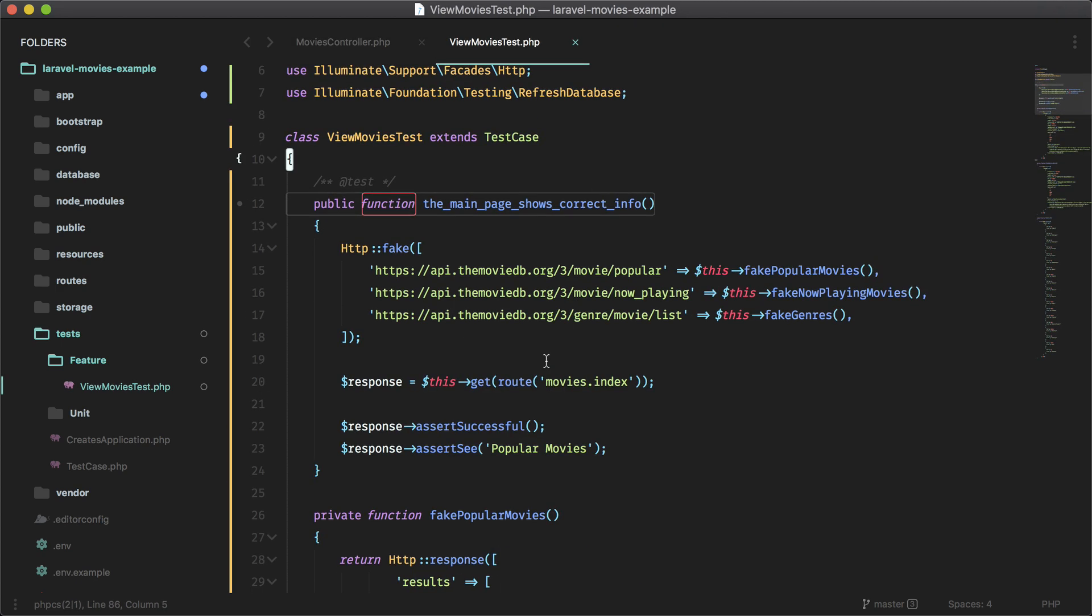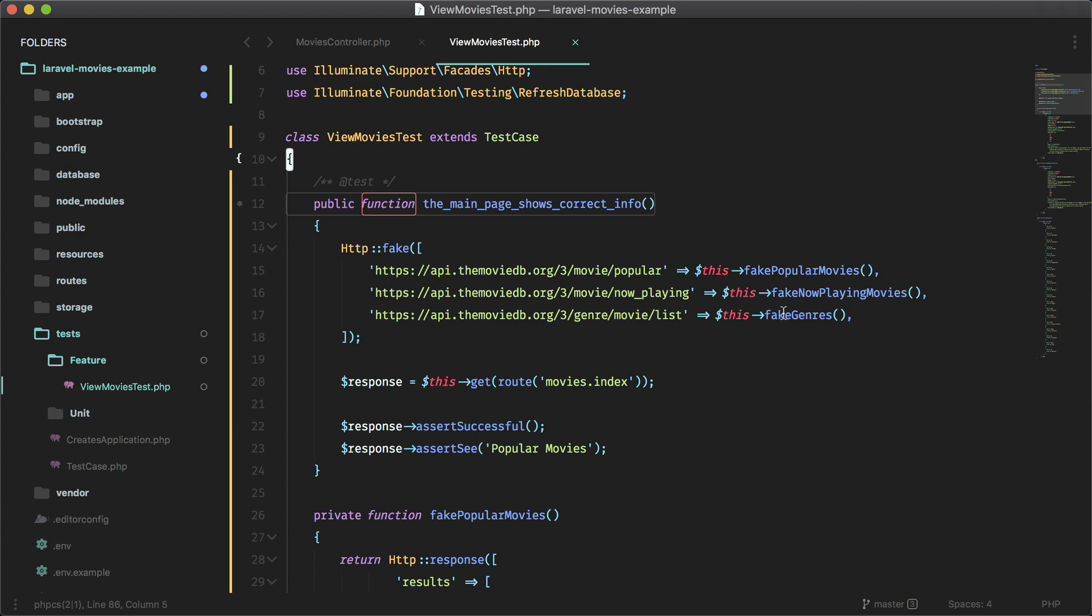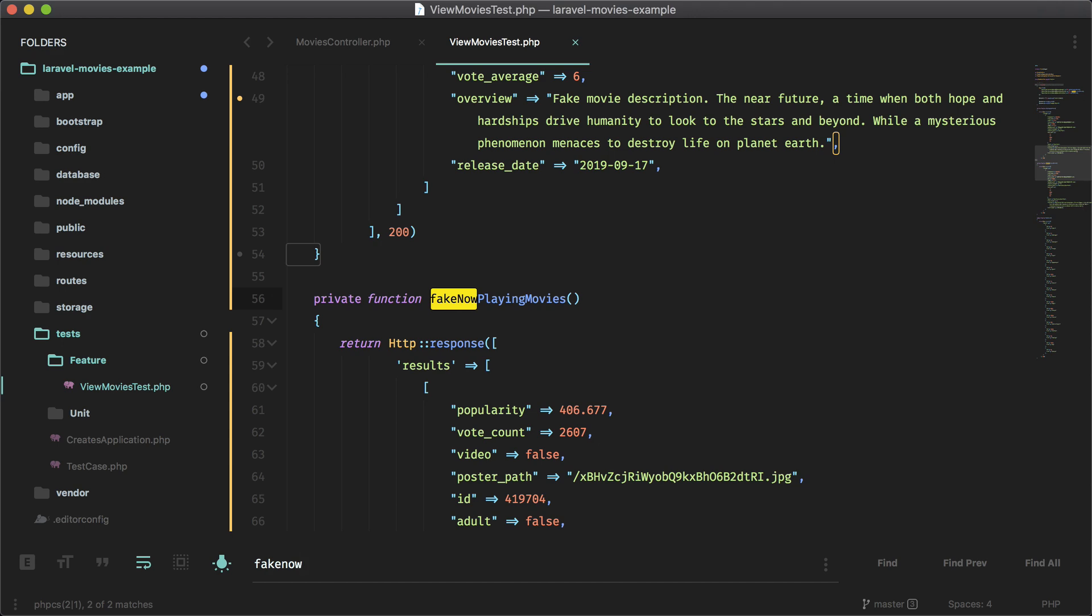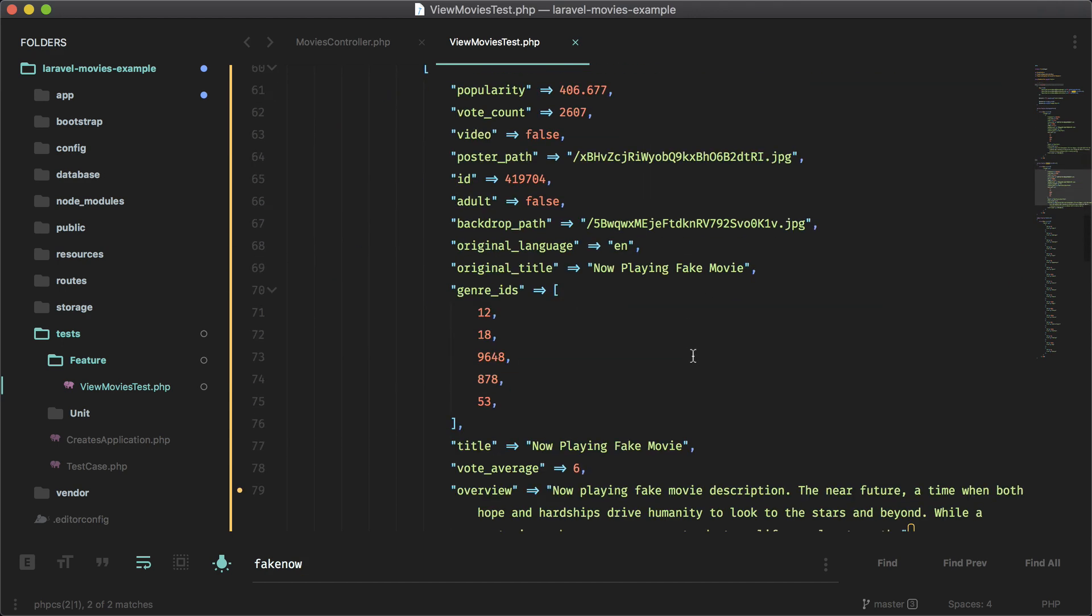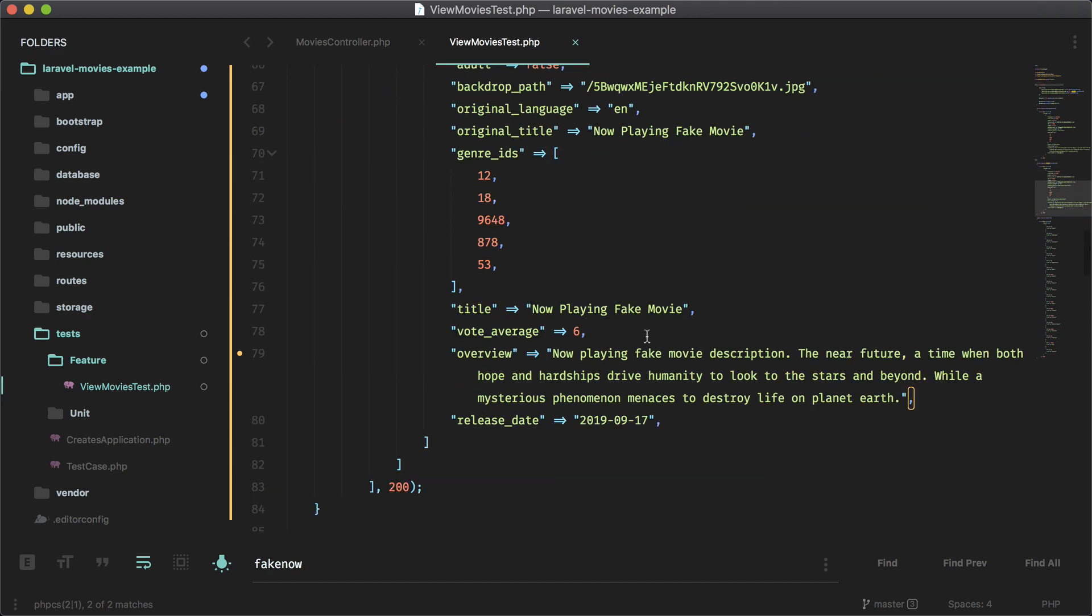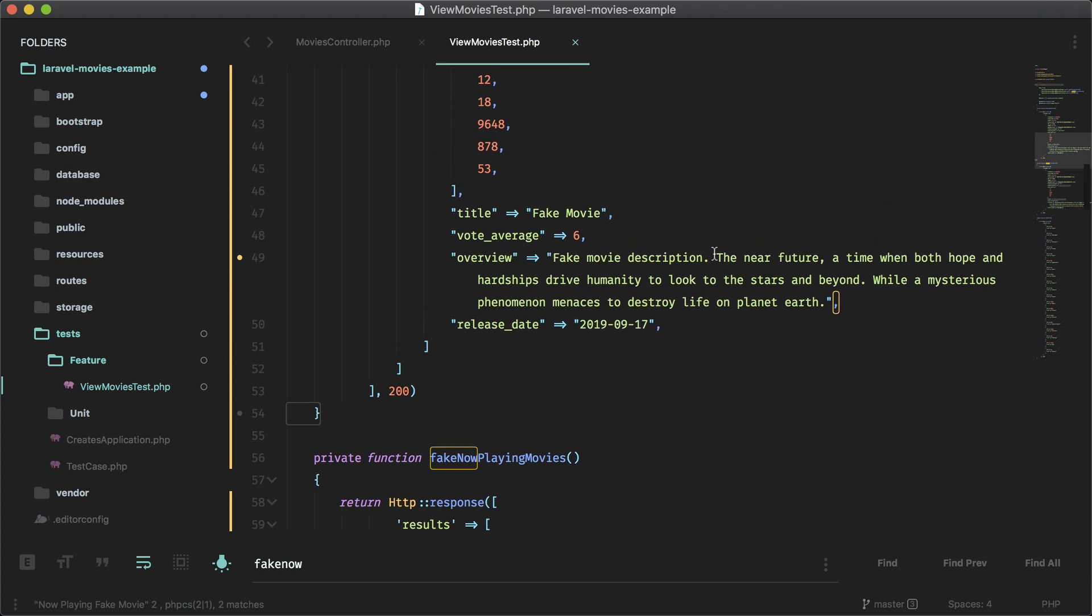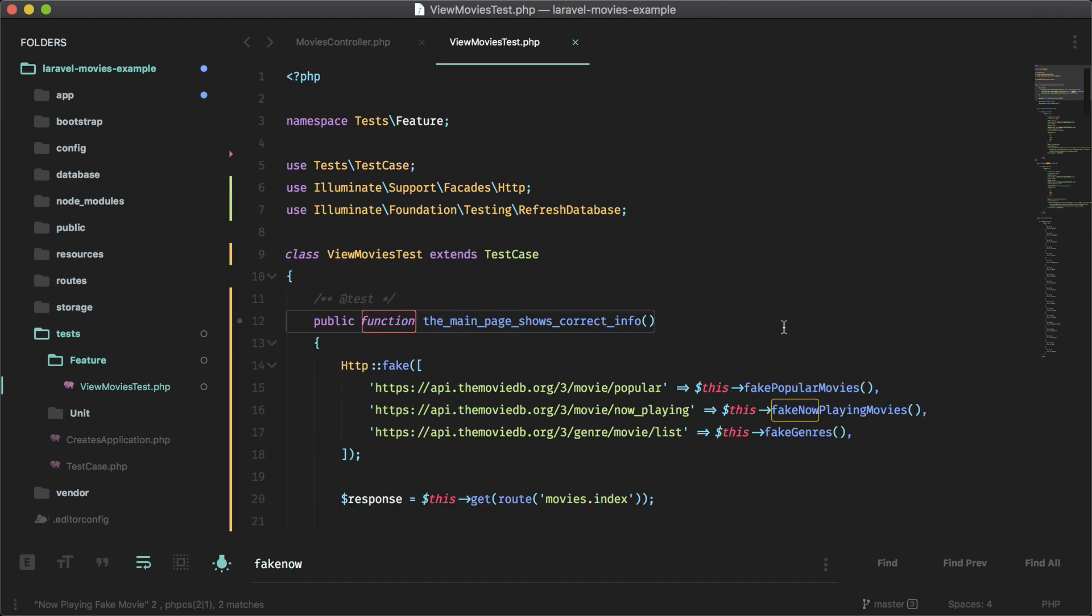Okay. So now I have my fake now playing movies and my fake genres as well. And for my fake now playing movies, the movie title here is now playing fake movie.